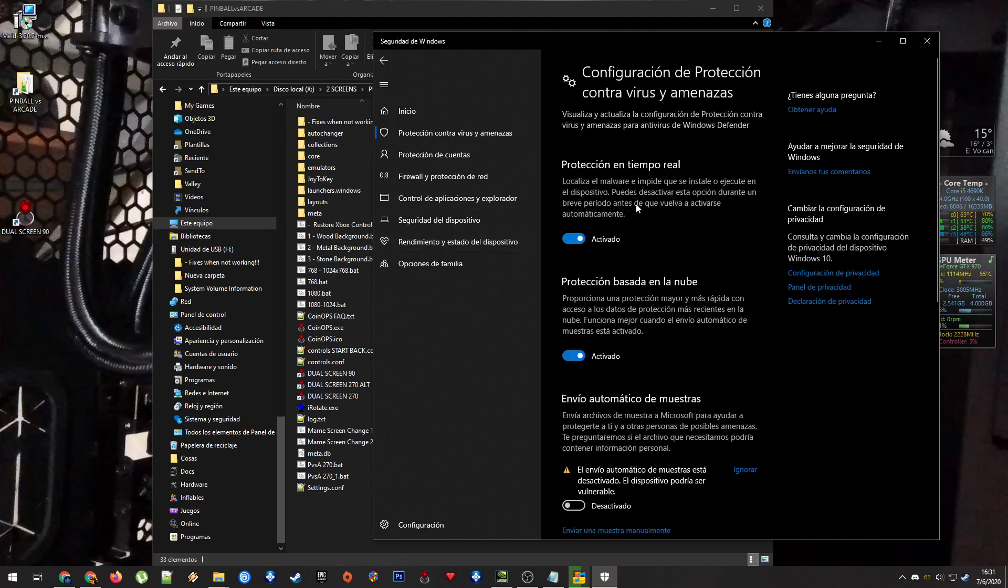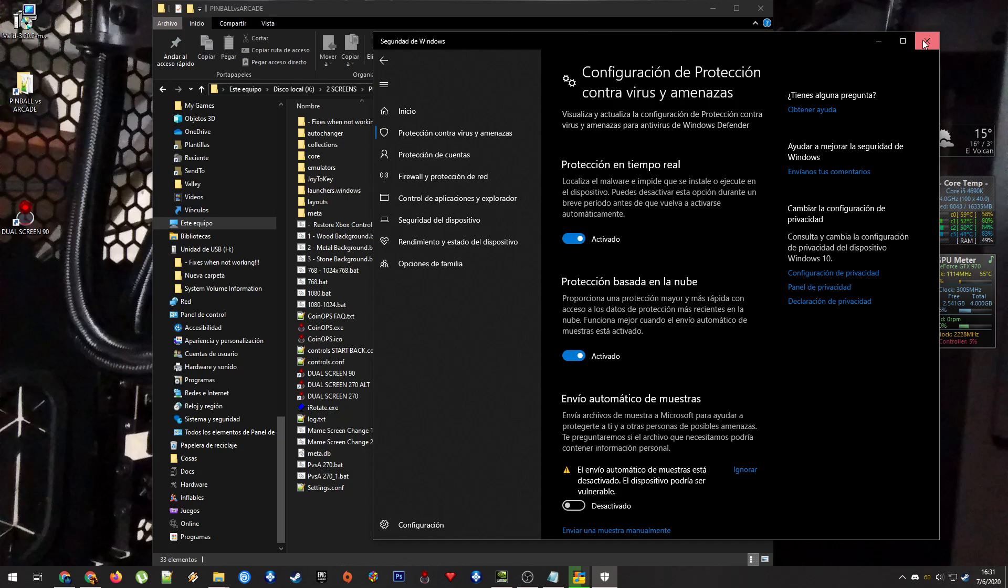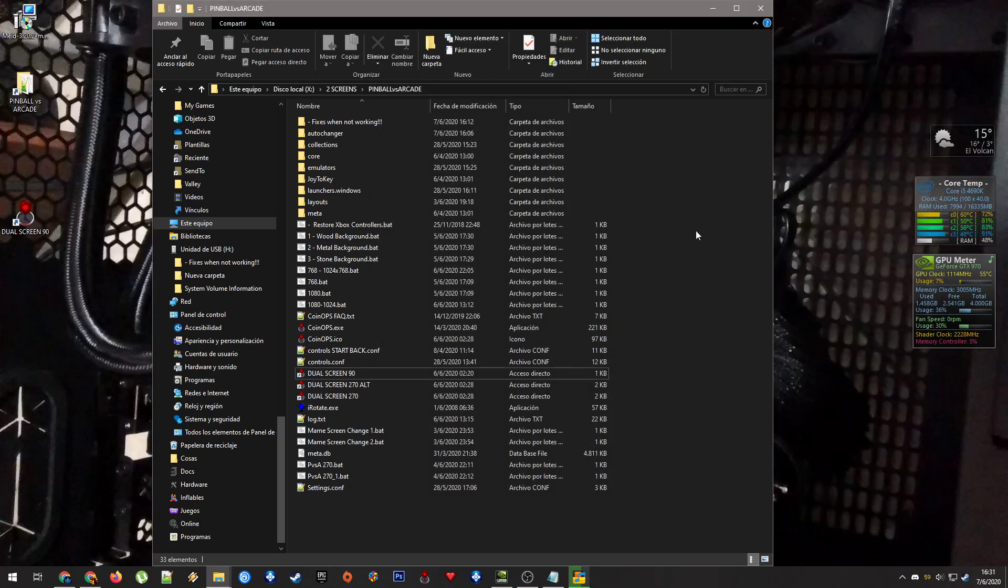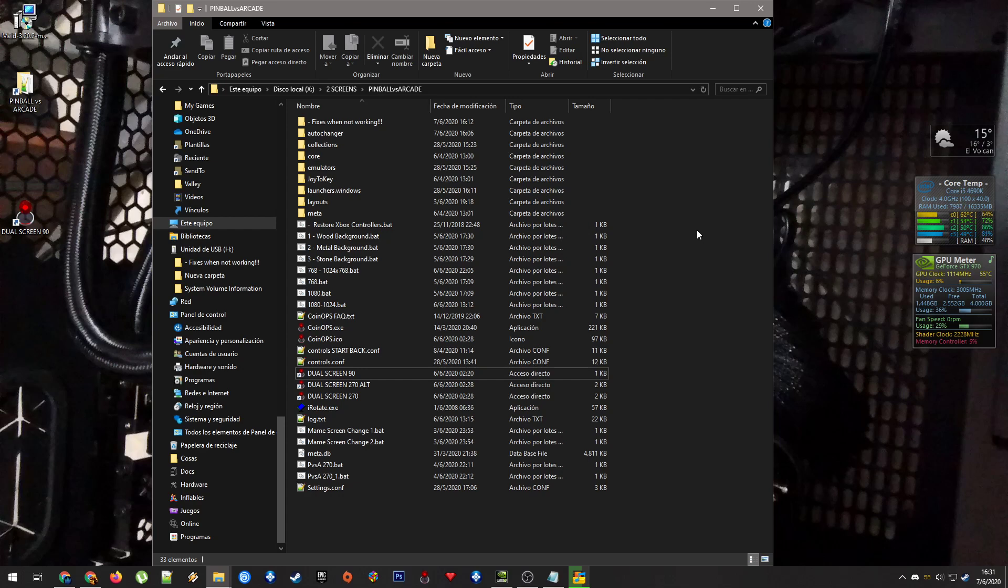Do that before messing with anything. Before everything that you would do with this build, do that first. Because if you don't, it will probably not copy some files needed for FX3 or FX2. Do that first, and that's all.